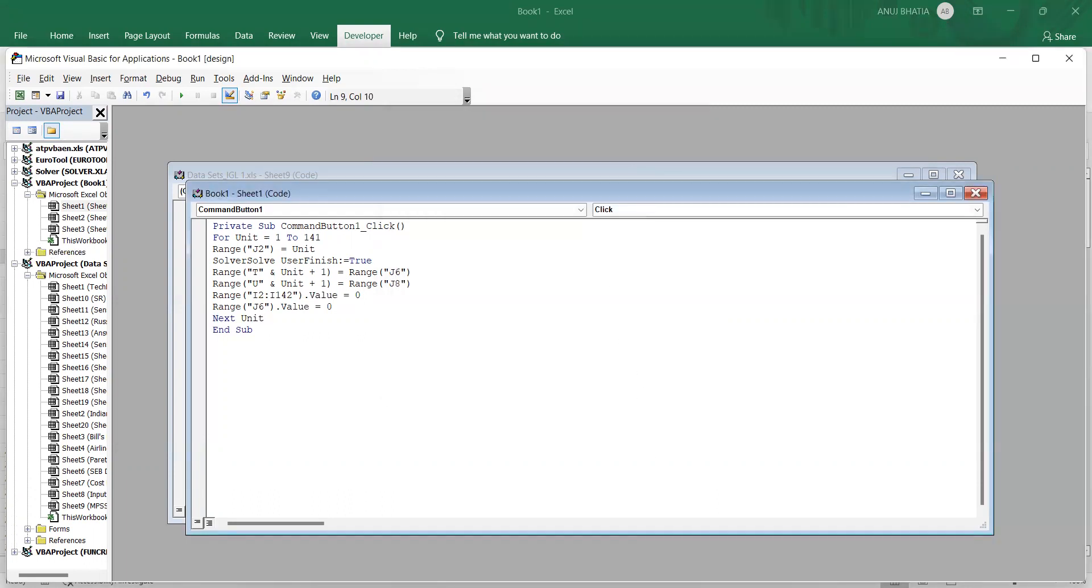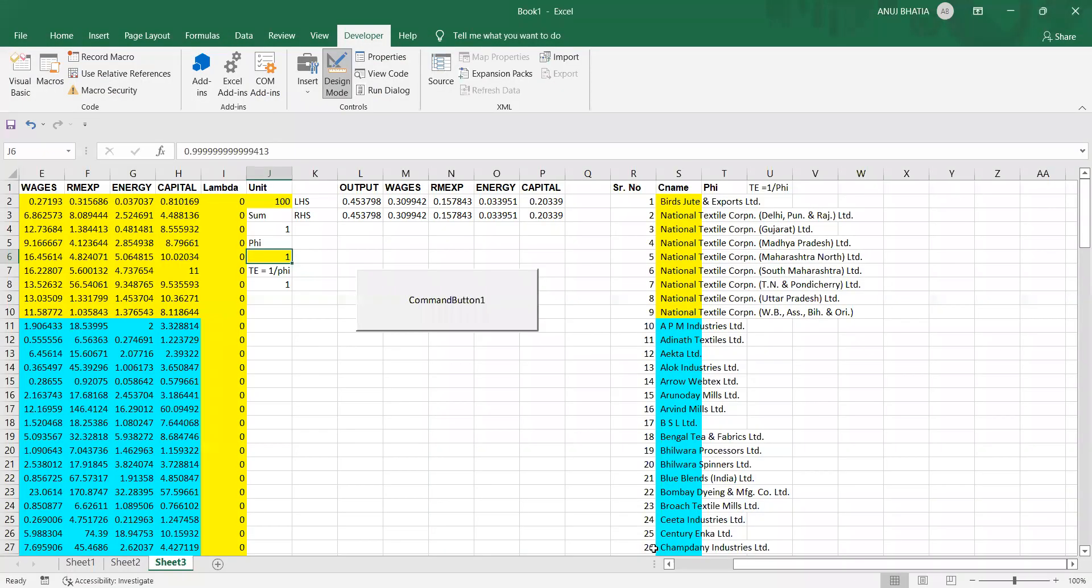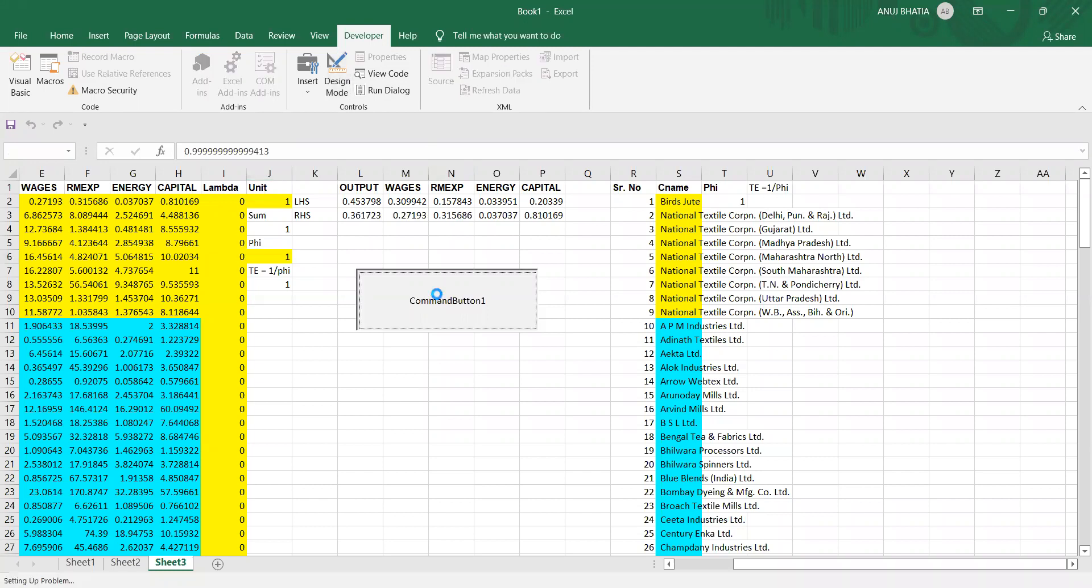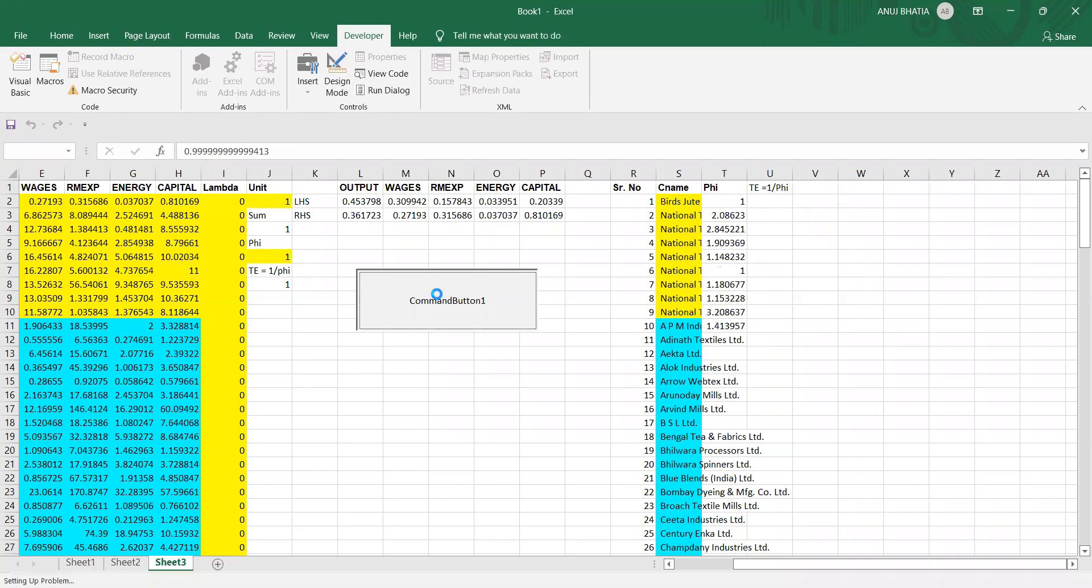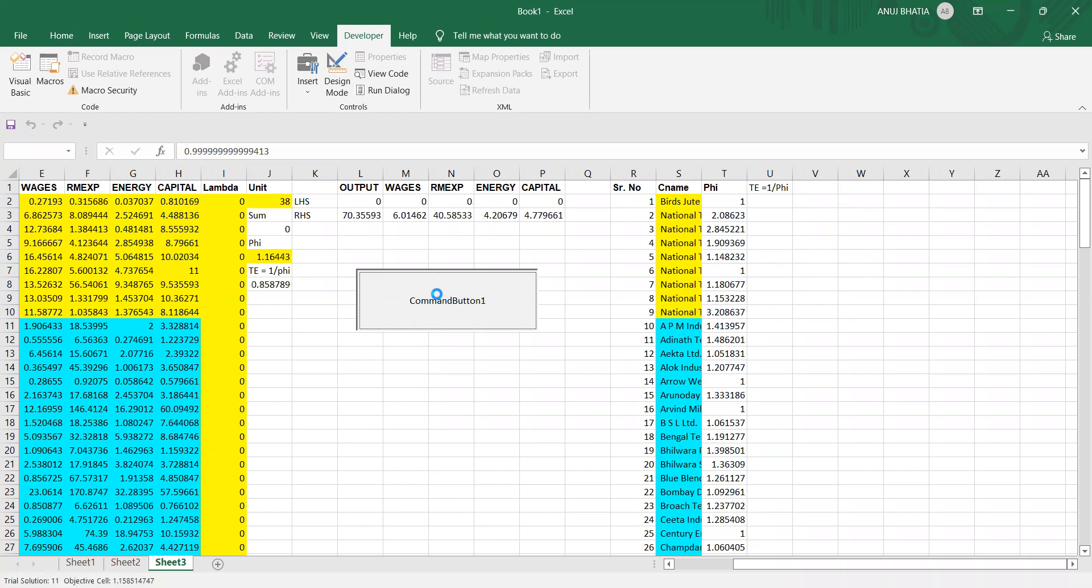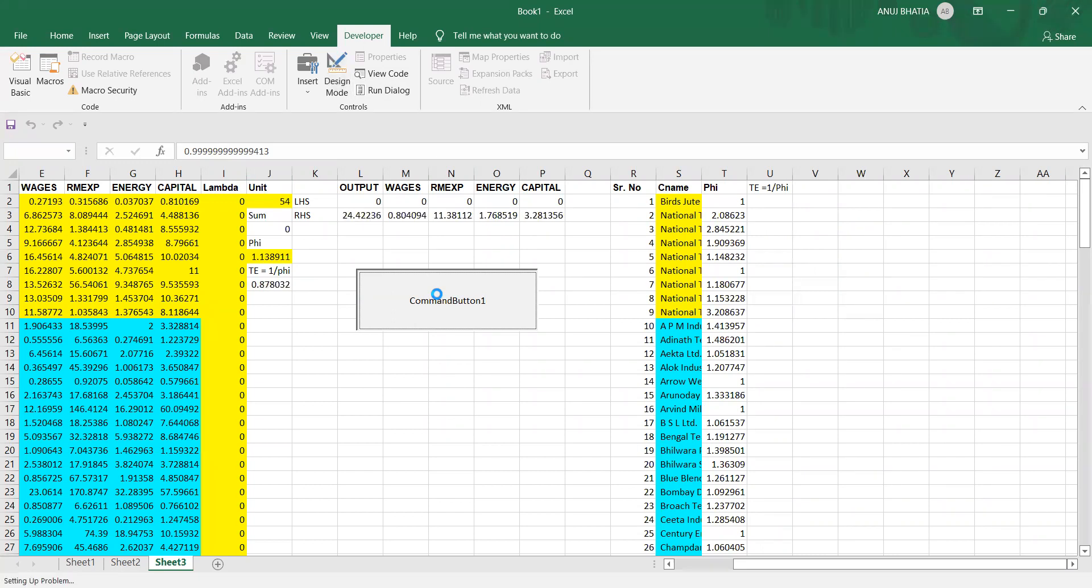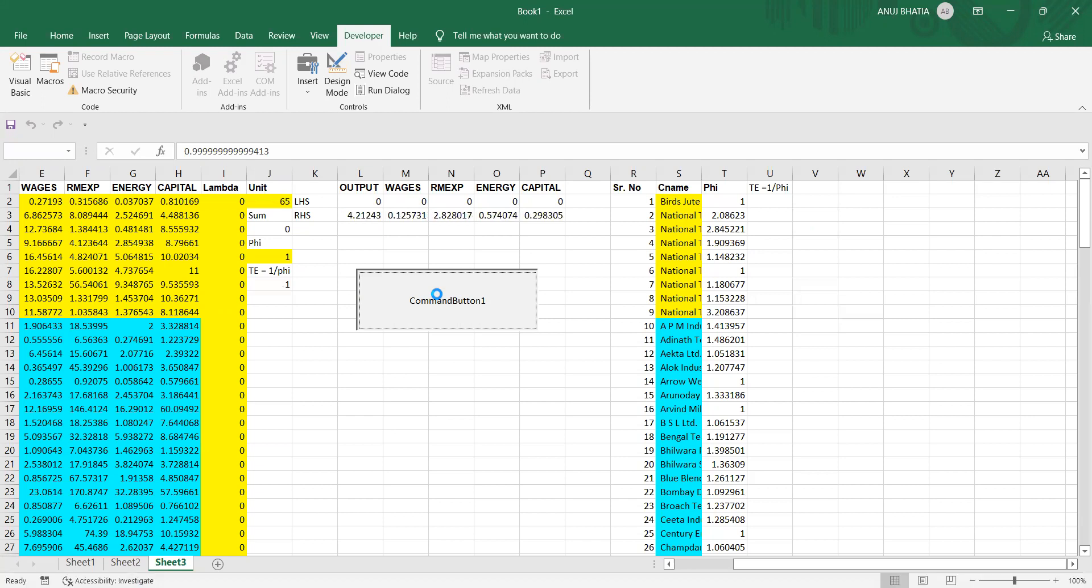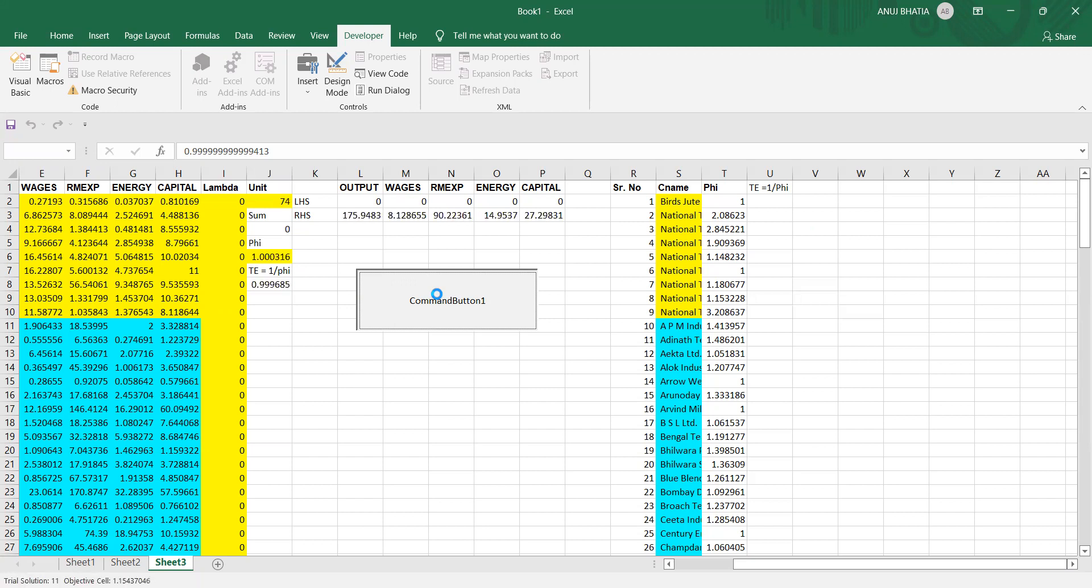Now go to Excel, click on Design Mode - that is we are turning off the design mode - and click on Command Button. You will start getting the values of fees one by one in a tabular format. You can observe that now we don't need to calculate fee separately for each farm. Rather, through a small Visual Basic application for this command, we are able to automate it and in a tabular format we will get all the values of fee and technical efficiency in one go.